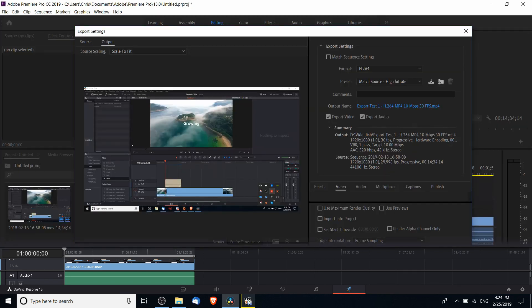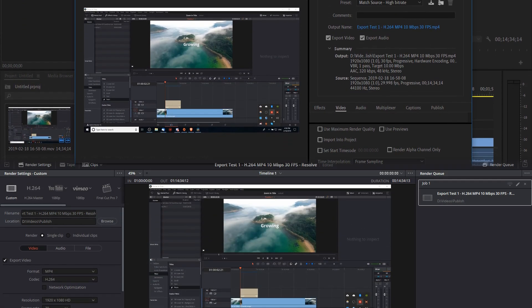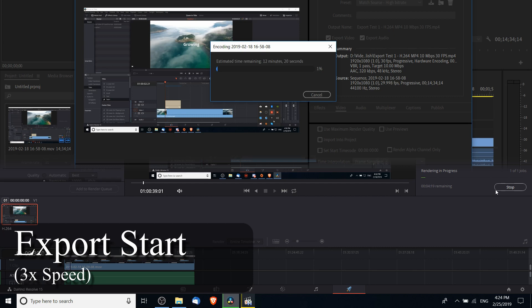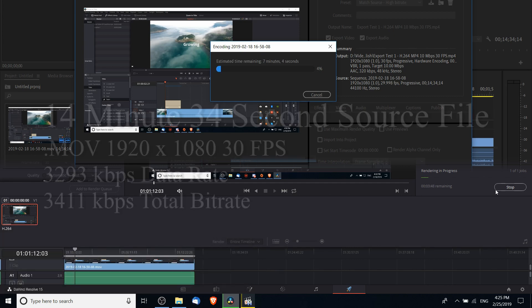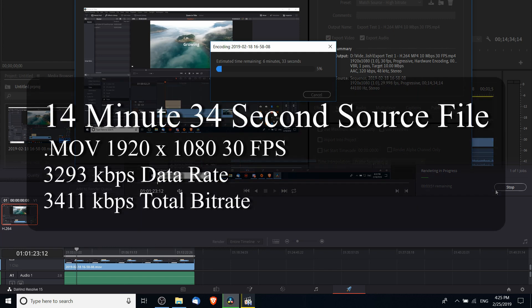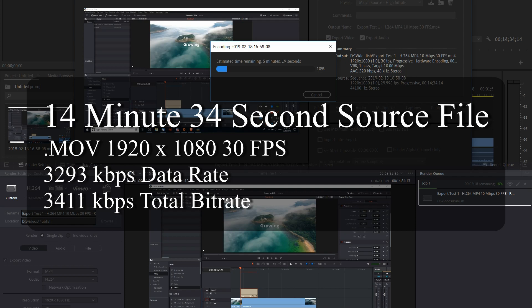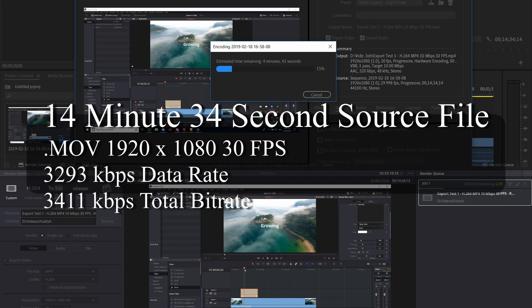For this test, I imported a 14 minute and 34 second screencast raw footage that I recorded in OBS. It was recorded as a .mov file in 1920 by 1080 resolution at 30 frames per second. The data bitrate on the source file was 3293 kilobits per second and the total bitrate was 3411 kilobits per second.